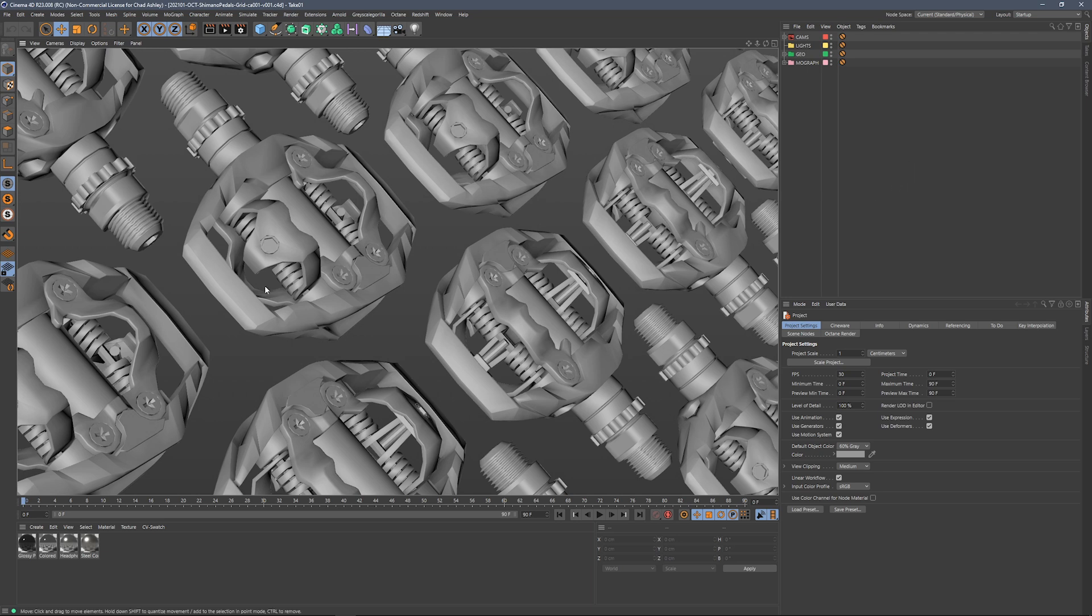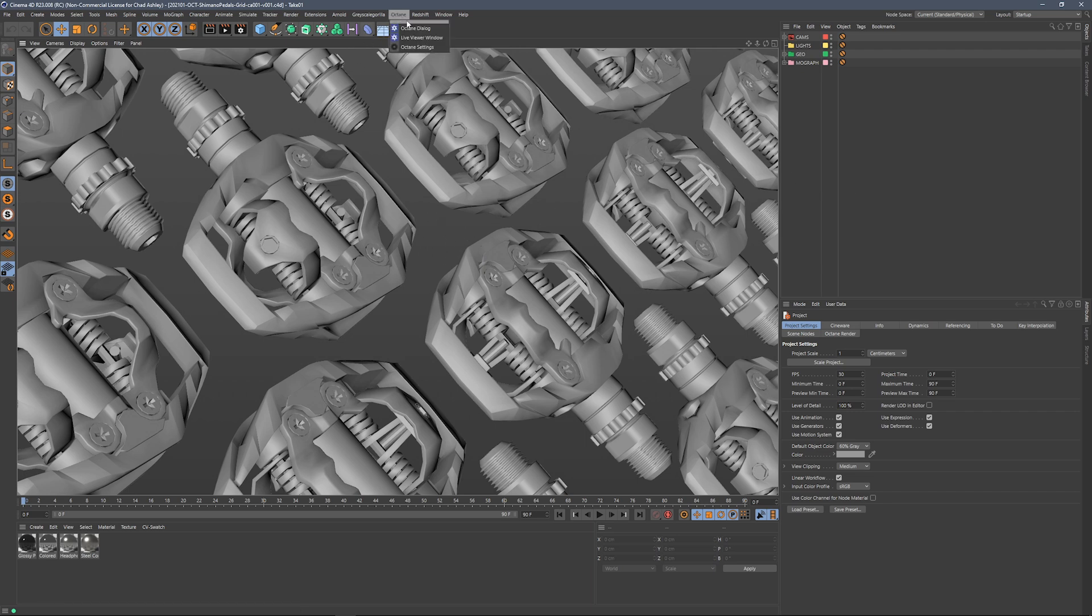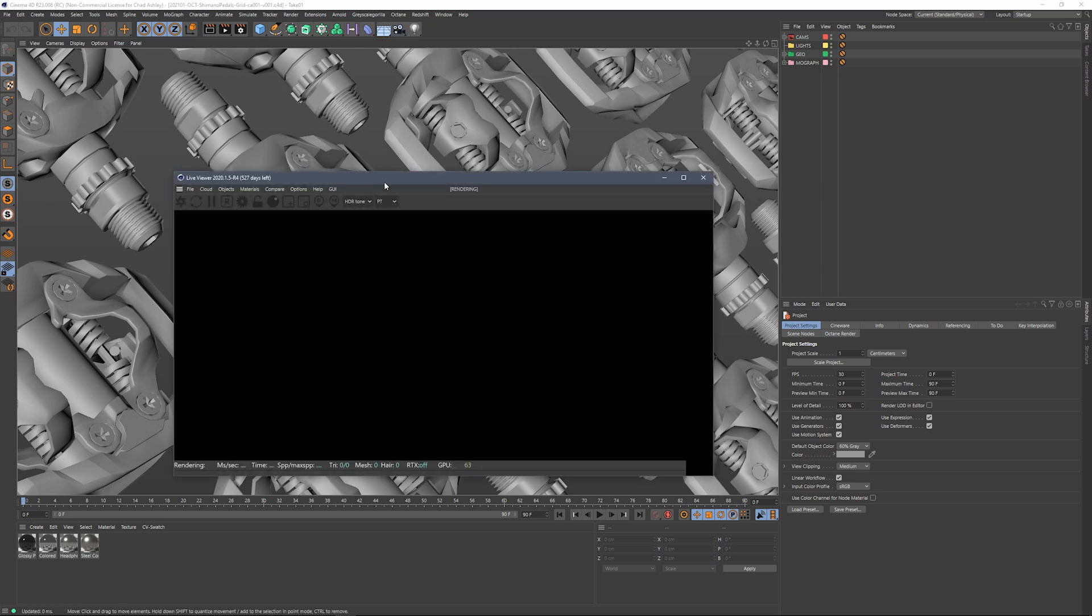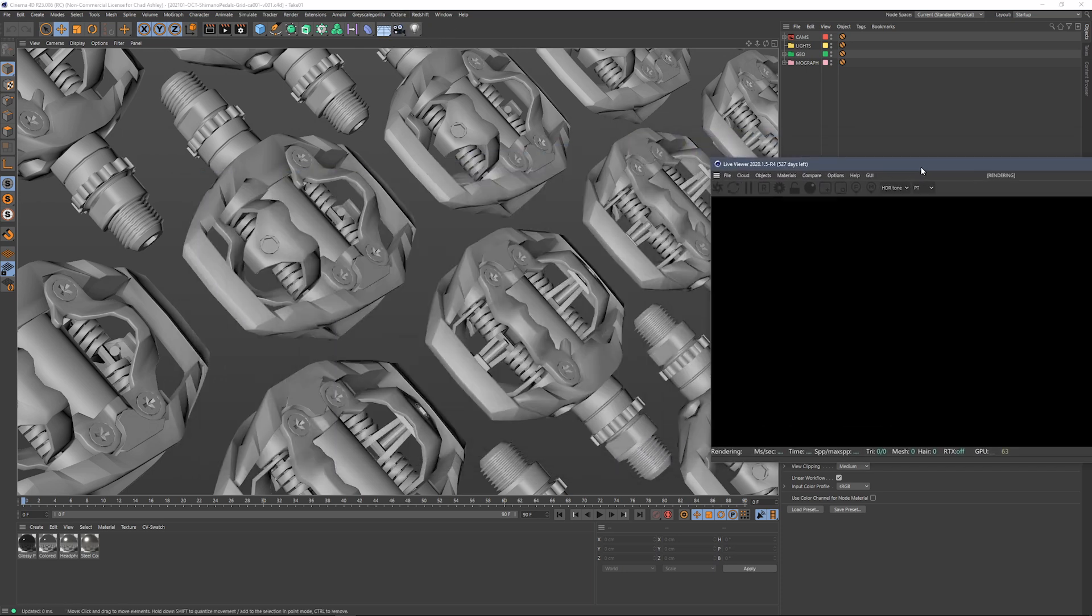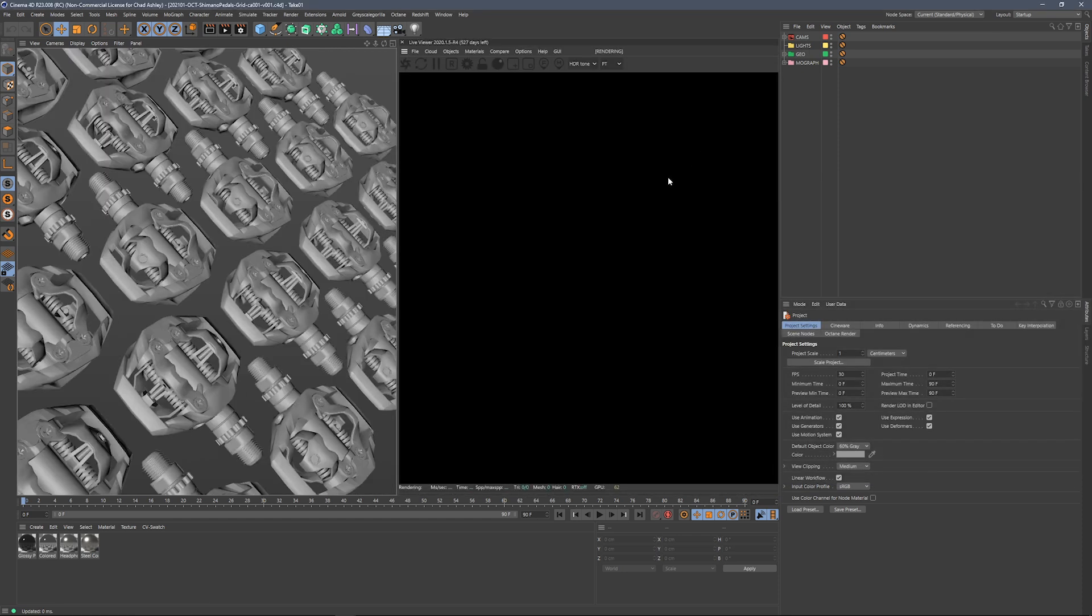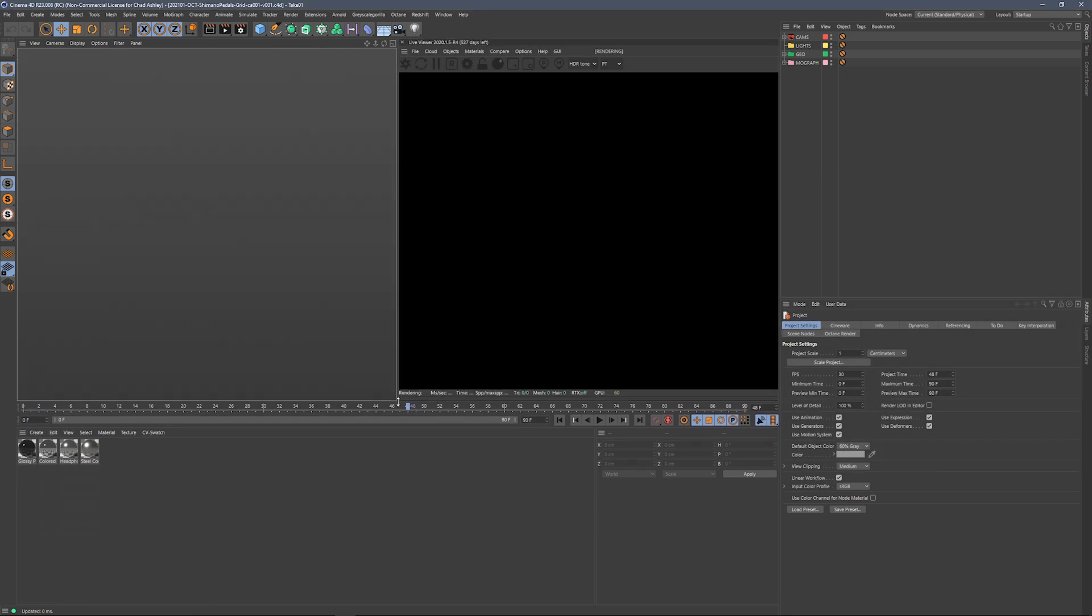We've got our Shimano bike pedal wall here going off into the distance, kind of floating out in the ether here, and we're going to add some HDRI lighting to this and start to figure out what we want it to look like. So first thing I'm going to do is head over to the Octane menu and grab a Live Viewer window, and I'm going to dock this window off to the side here, and I'm going to make myself some room here at the bottom.